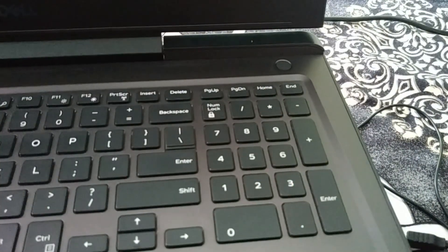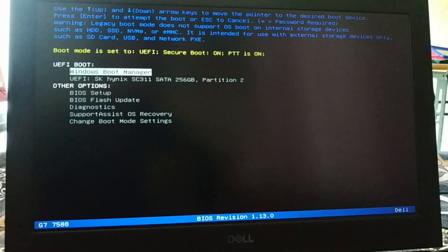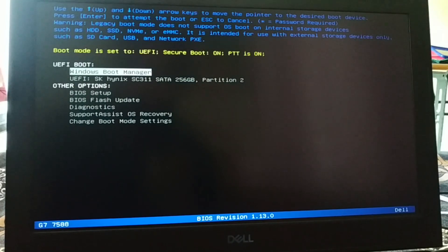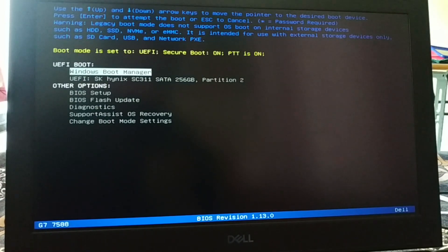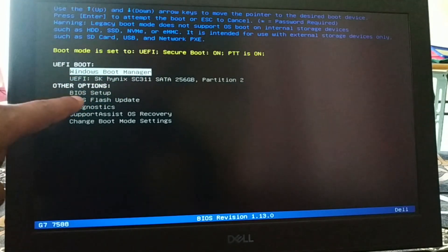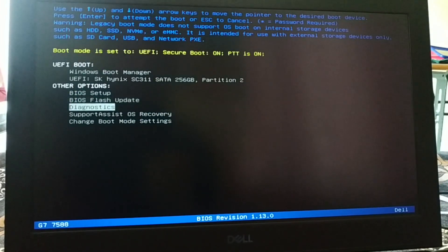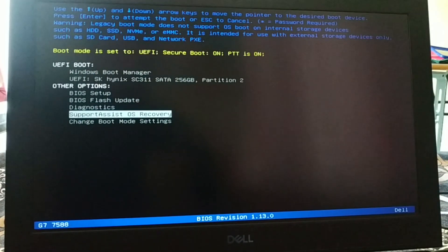One more step: shut down your PC, then as soon as you turn it on, continuously press the Escape key to get the boot menu. If Escape doesn't work, try F2 or F12 — some systems support F12. If you still can't get the boot menu, search Google for how to access the boot menu for your specific laptop brand. From the boot menu you'll see options like BIOS setup, diagnostic, and support assistant OS recovery — try the diagnostic and OS recovery options.